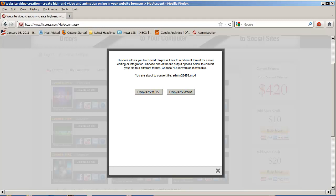If you're on Mac systems or have some higher-end editing software like Adobe Premiere Pro, you can convert to MOV and use that. But if you'd like to use something like Windows Live Movie Maker, convert to WMV, download it, and use it in Windows Movie Maker.